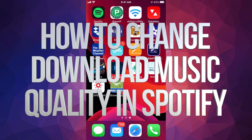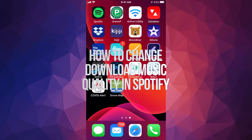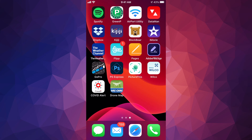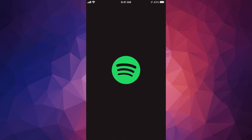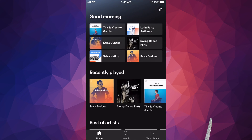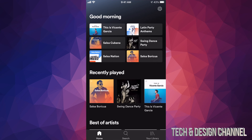Hey guys, in today's video we're going to go over your sound quality right here on Spotify. Let's launch Spotify and we're going to switch that up, because most likely you're not getting the best that you can right now.